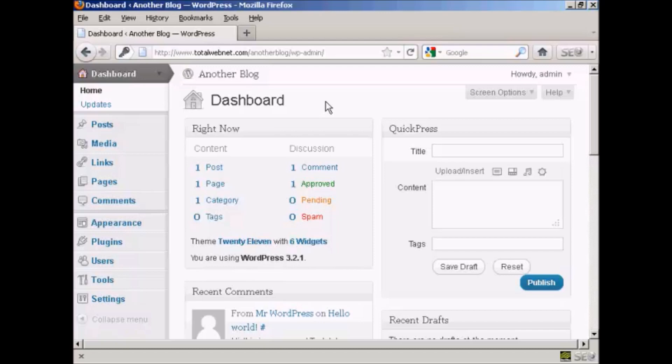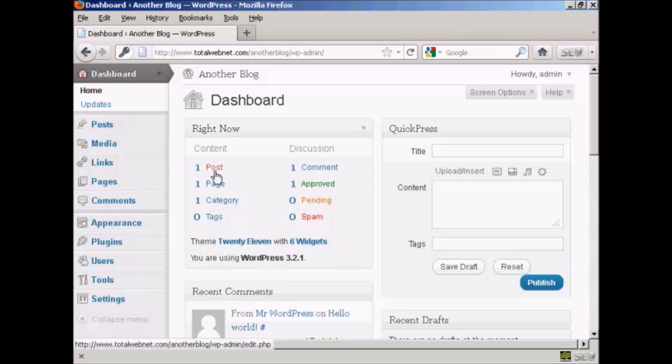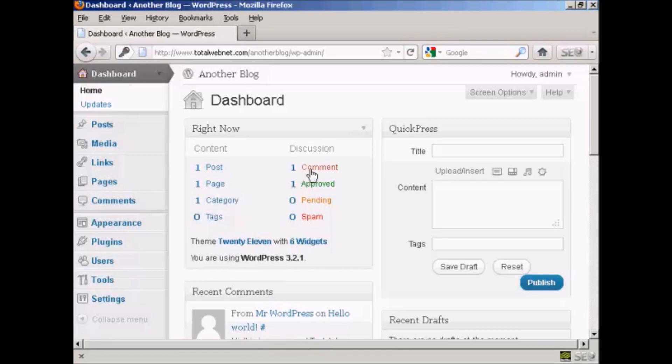The first thing you'll notice when you log on to the dashboard is it says right now you've got one post, one page, one category, and one comment. So we need to delete all of these.